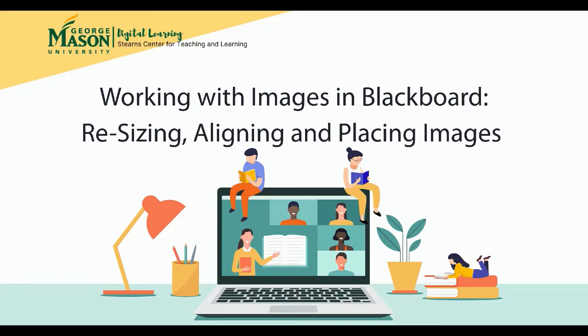This video will demonstrate how to work with images in Blackboard. We'll look at resizing images, aligning images, and placing images within text.